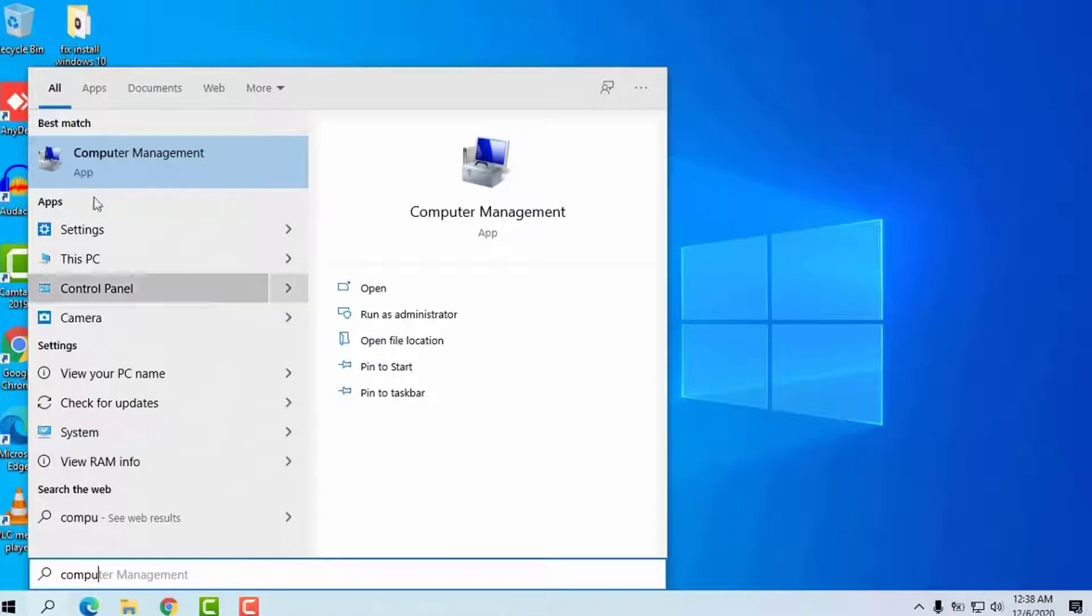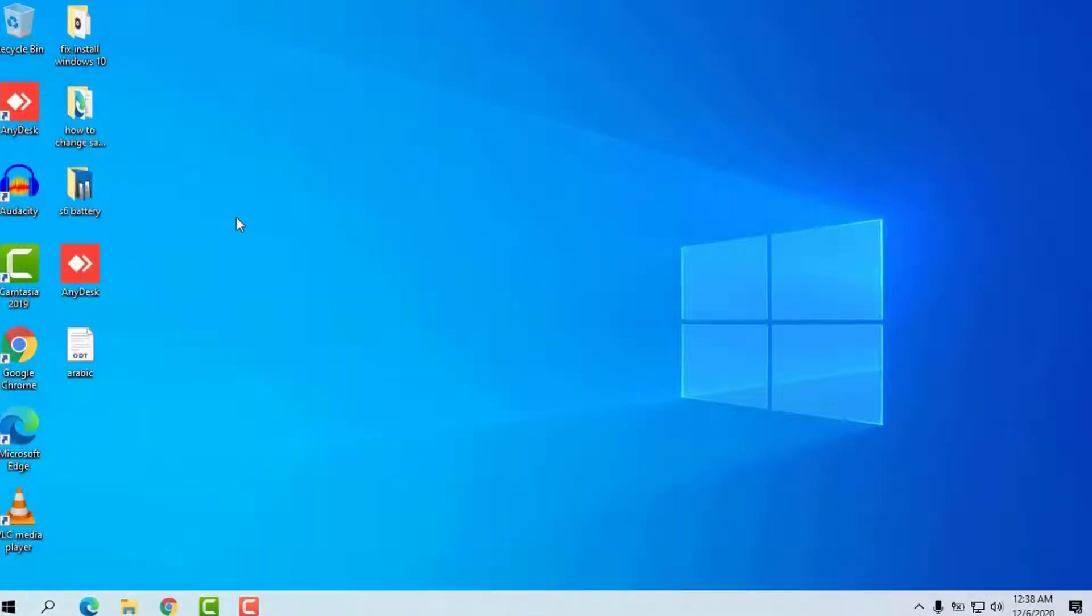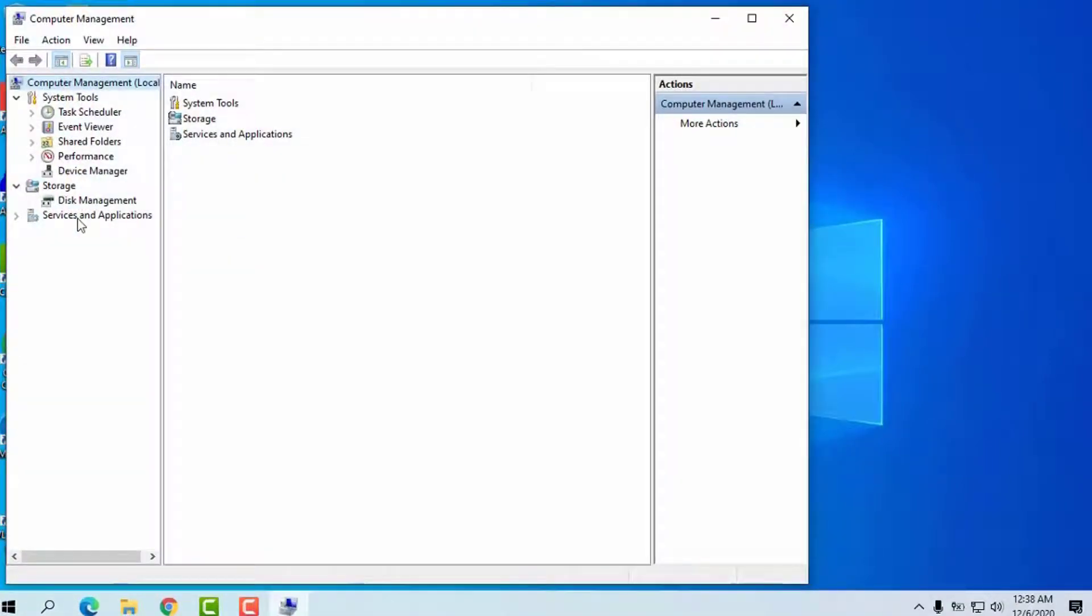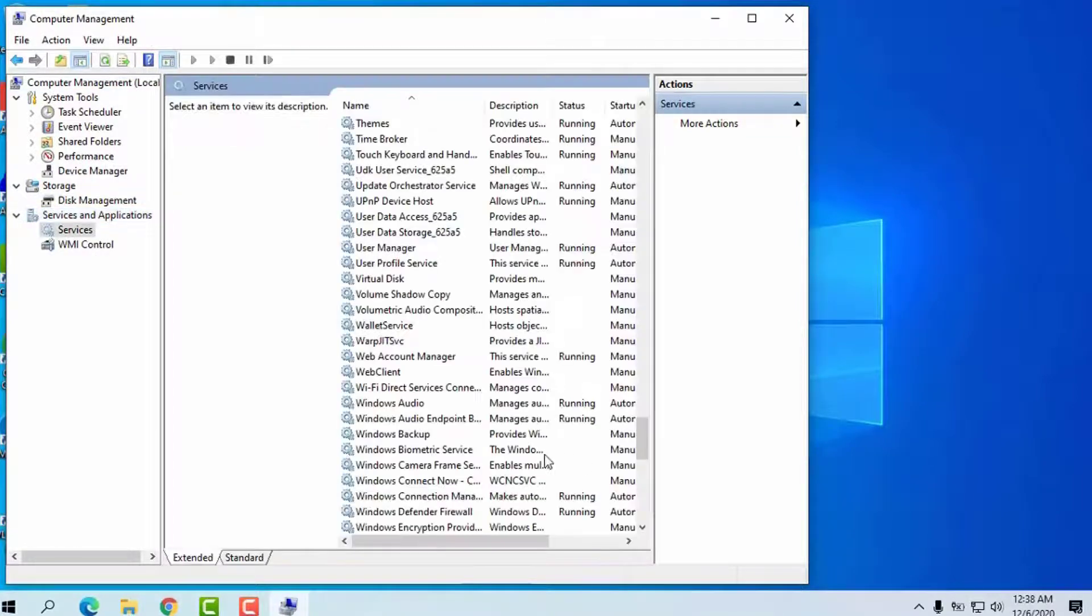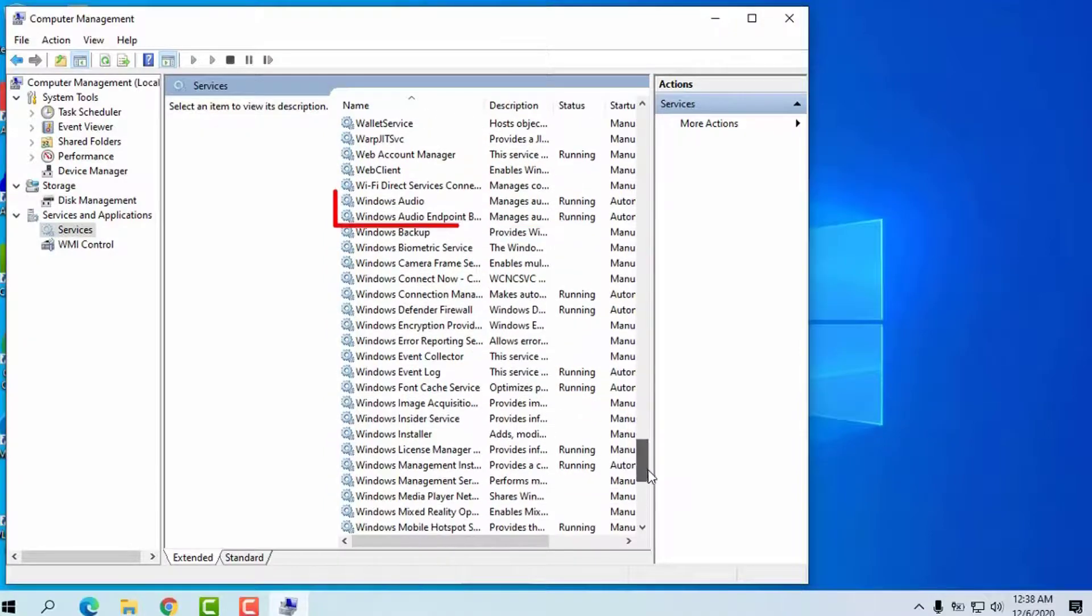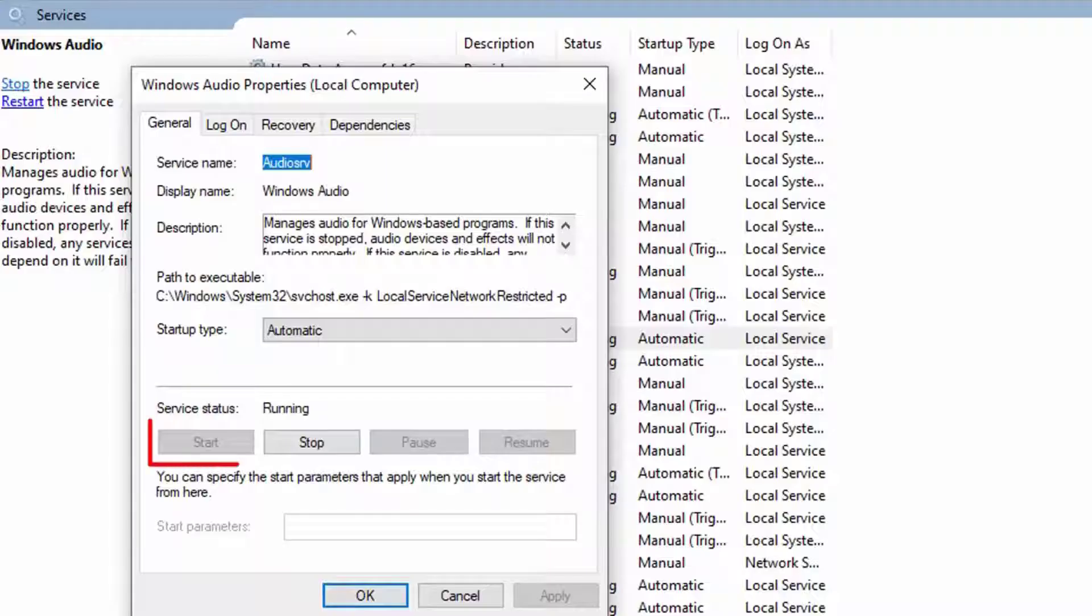Go to Search and type in Computer Management. Choose Computer Management. Now click on Services and Applications. Go into Services and on the list, scroll down and double click on Windows Audio. Click Start to turn it on.